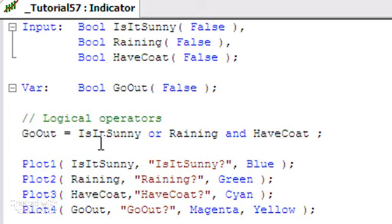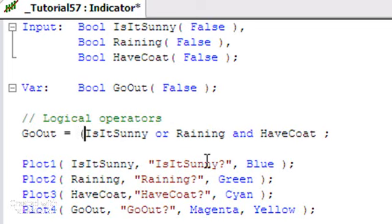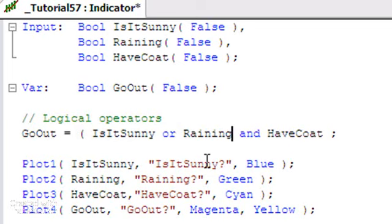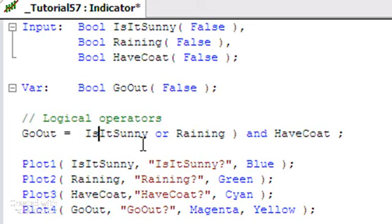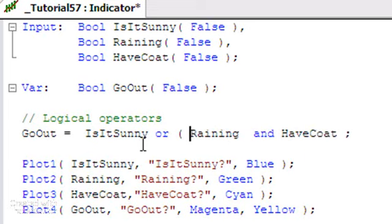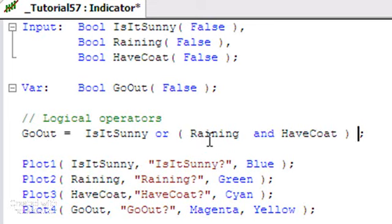Are we actually saying something like is it sunny or raining and we have a coat? In other words, it doesn't matter whether it's sunny or raining, it's got to be one or the other, and we have a coat. Or are we saying that it's sunny or raining and have coat? I think you'll agree that in this particular case, this latter scenario is the one that we're actually shooting for. In other words, it either has to be sunny, or both raining and have coat have to be true for go out to be evaluated as true.